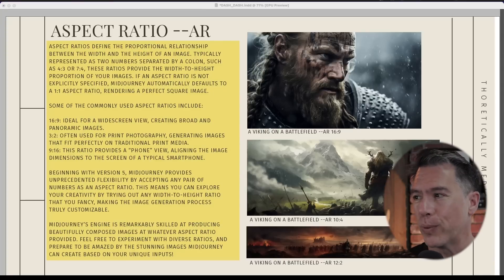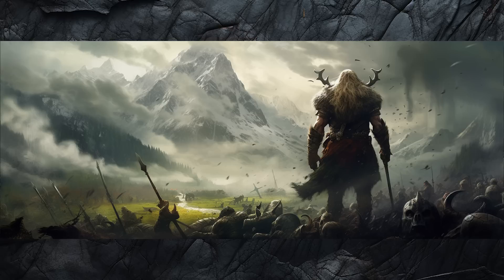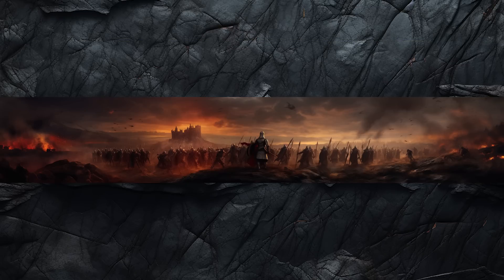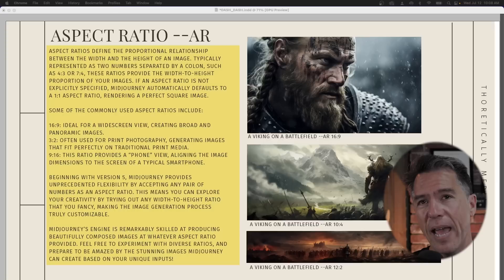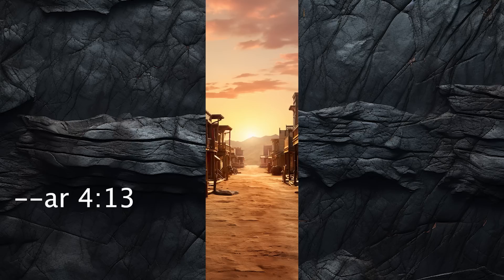For example, this is a Viking on a battlefield with an aspect ratio of 16:9, then the same prompt with an aspect ratio of 10:4, and then a Viking on a battlefield at 12:2. So do experiment with different aspect ratios — they're actually super fun. One of the things I've discovered is that Midjourney is very good at maintaining compositional structure even in the weirdest aspect ratios you throw at it.